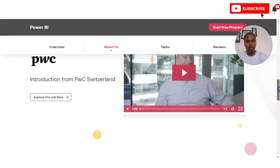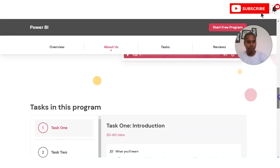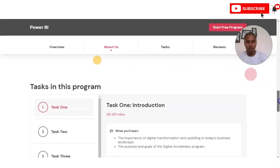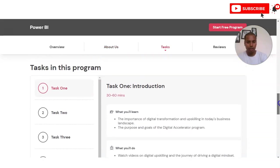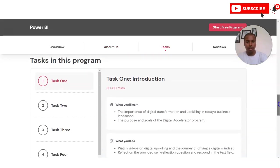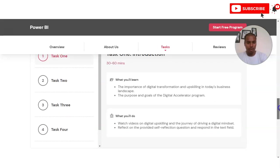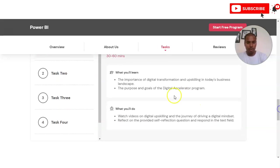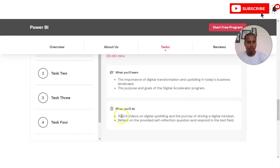Multiple tasks are given in this intensive. The first task is an introduction where you will learn the importance of digital transformation, the purpose and goals of the digital accelerator program, and you will watch some videos to support your digital upskilling.